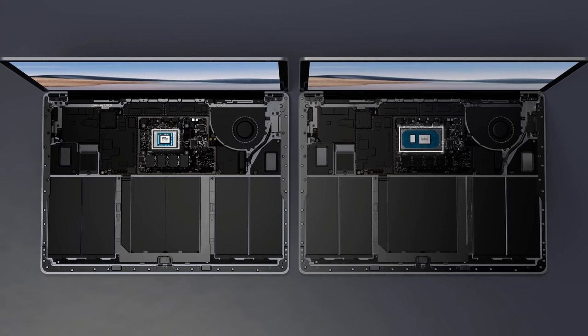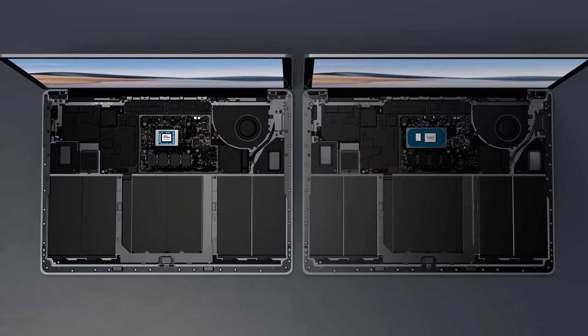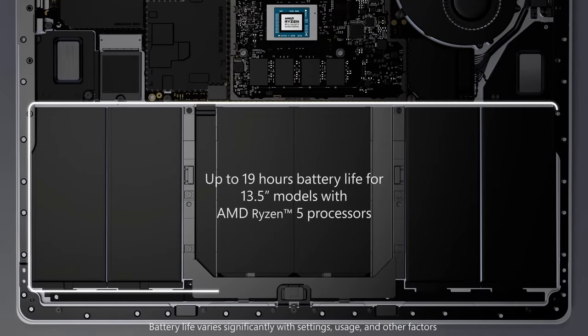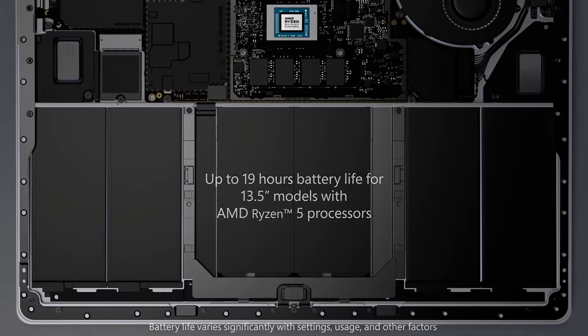The CPU combined with Windows platform efficiencies, along with further work to optimize efficiency across power states, also helps achieve substantially improved battery life, all without increasing the size of the battery.